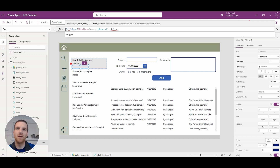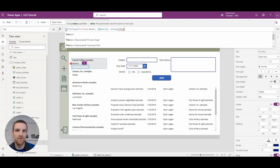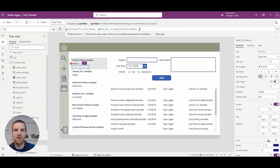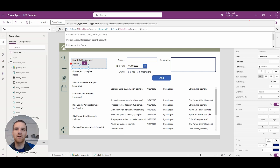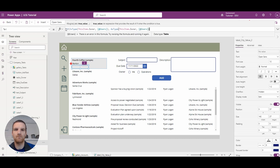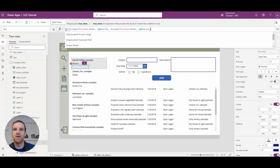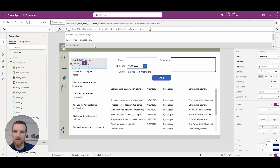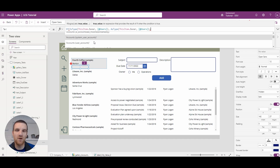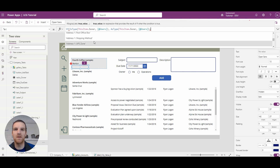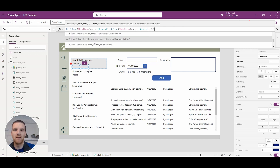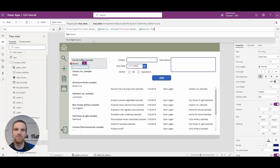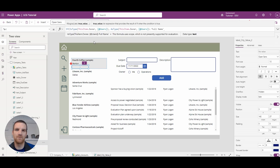So we're going to say asType and reference this item dot owner, and we're going to say users again. Now if I hit my period, you will see I can reference pretty much all the fields in the user table. So if I start typing in full name, you will see it's retrieved - now I get full name.